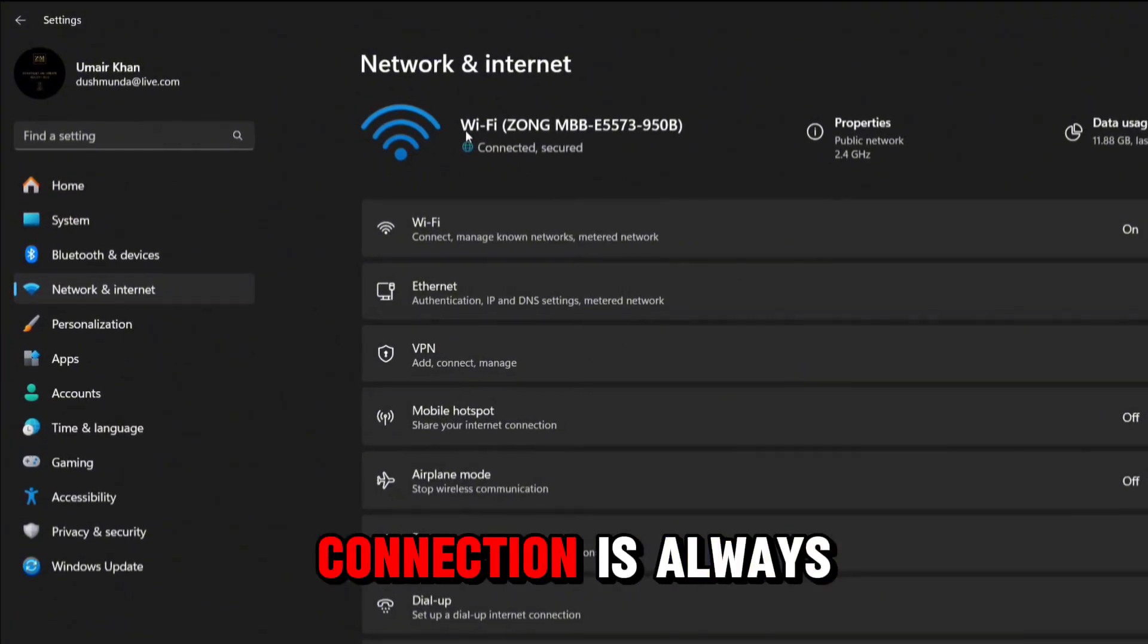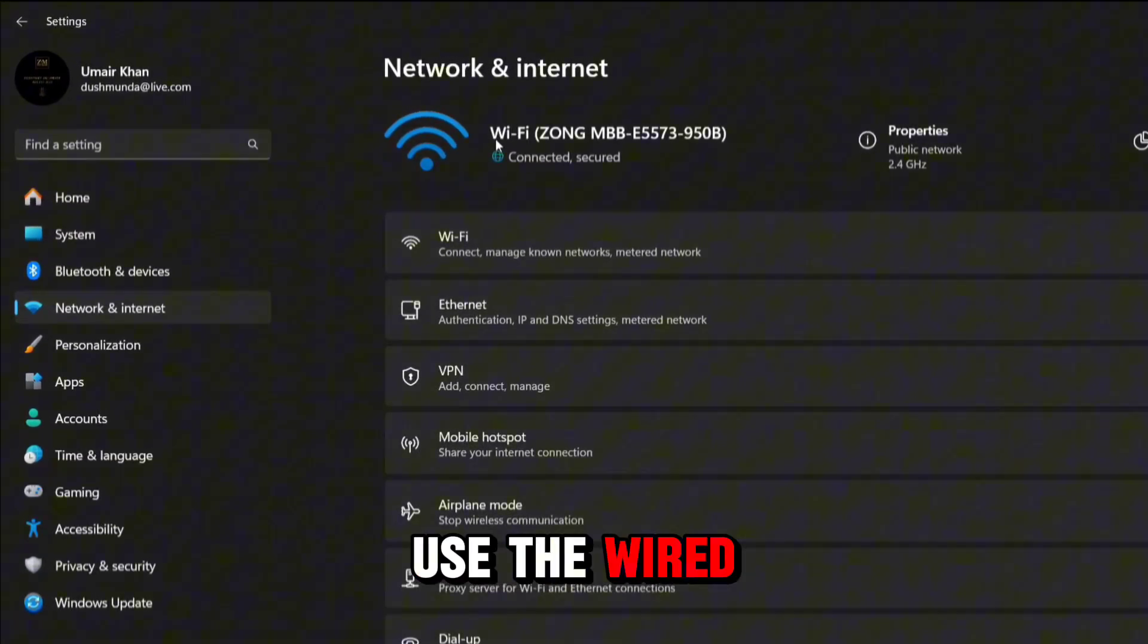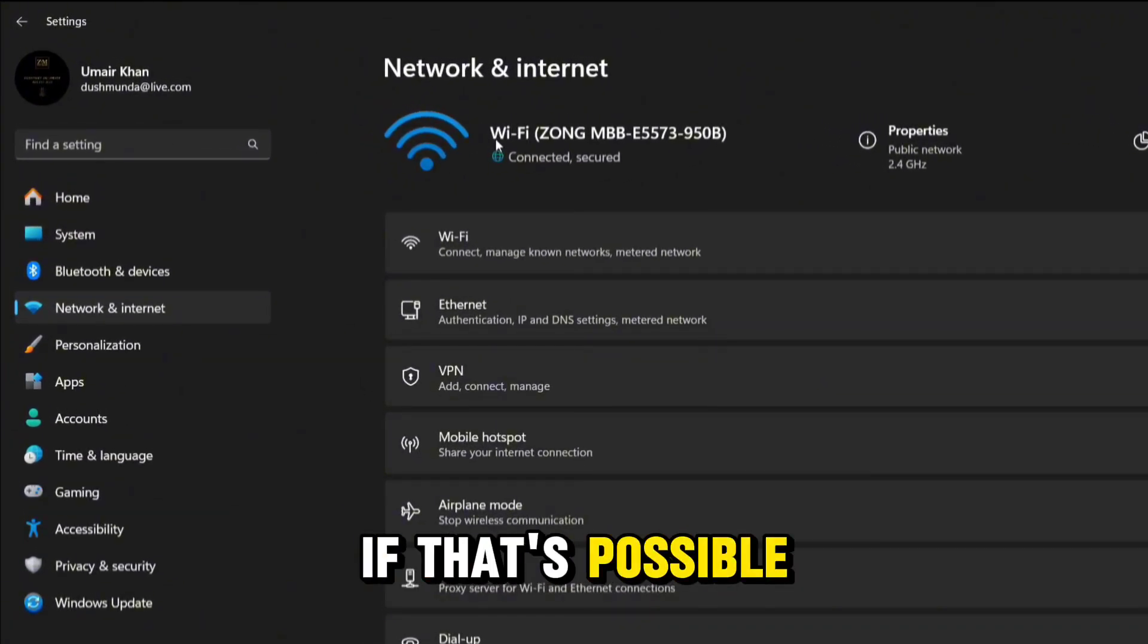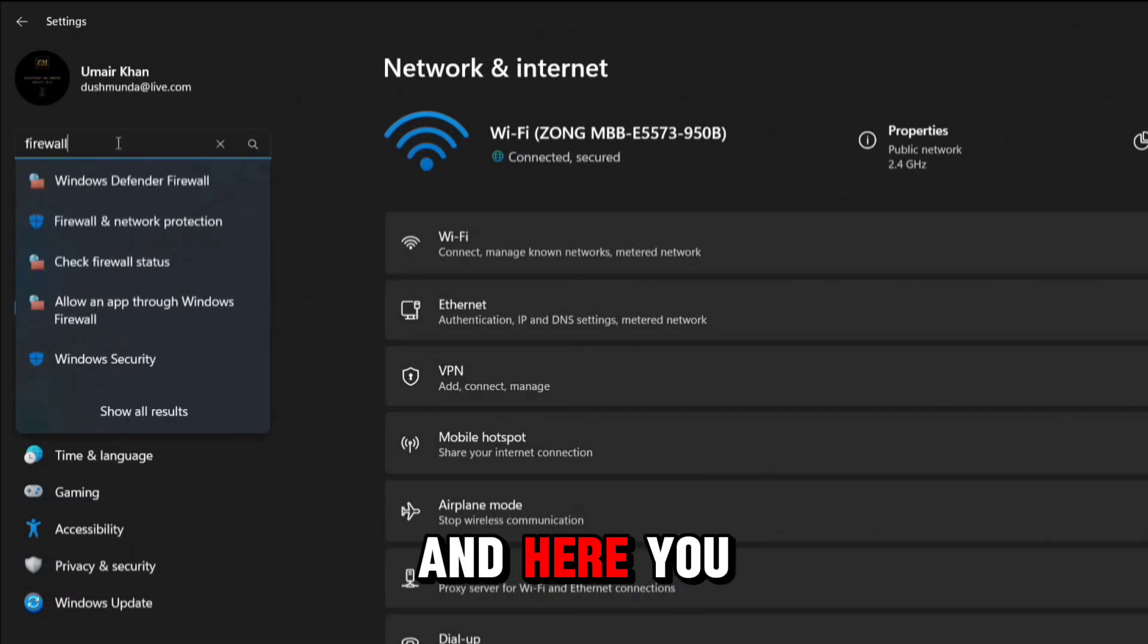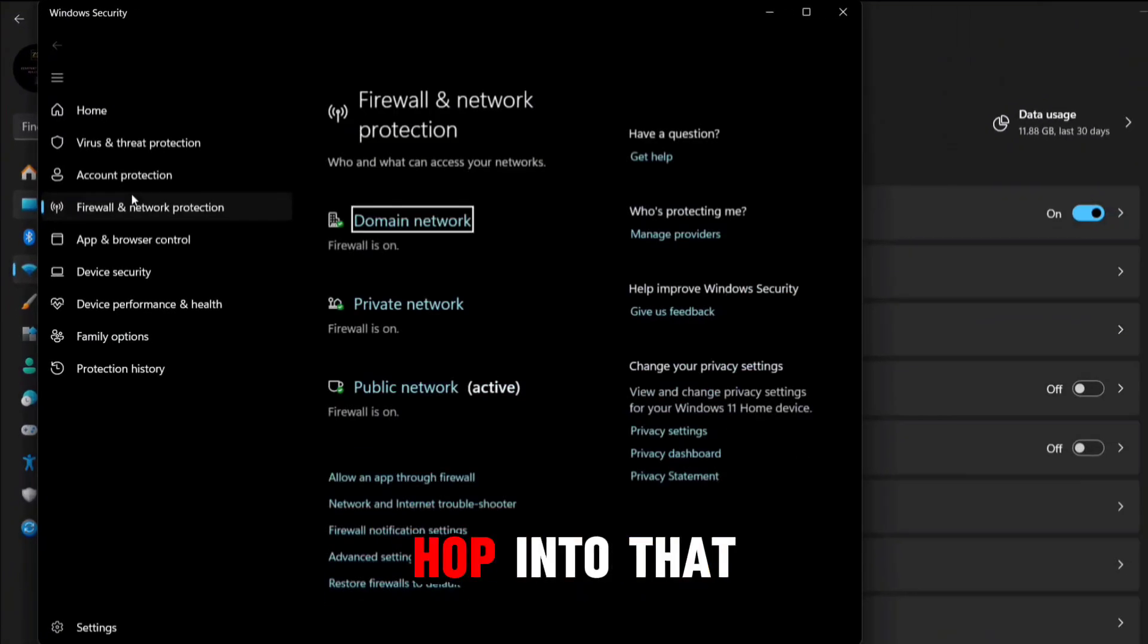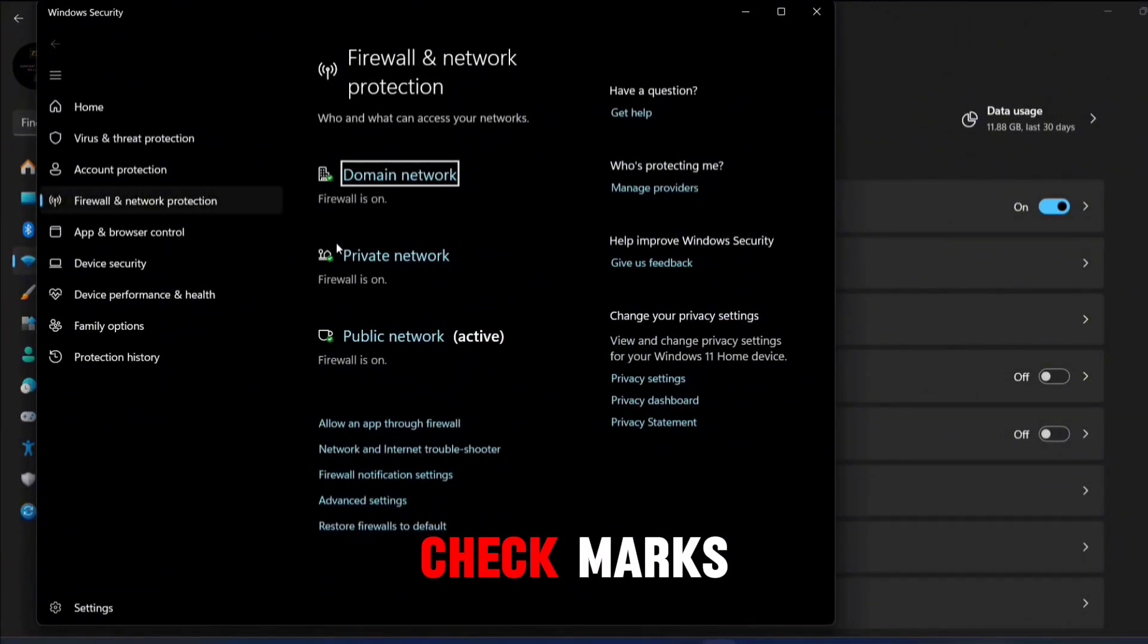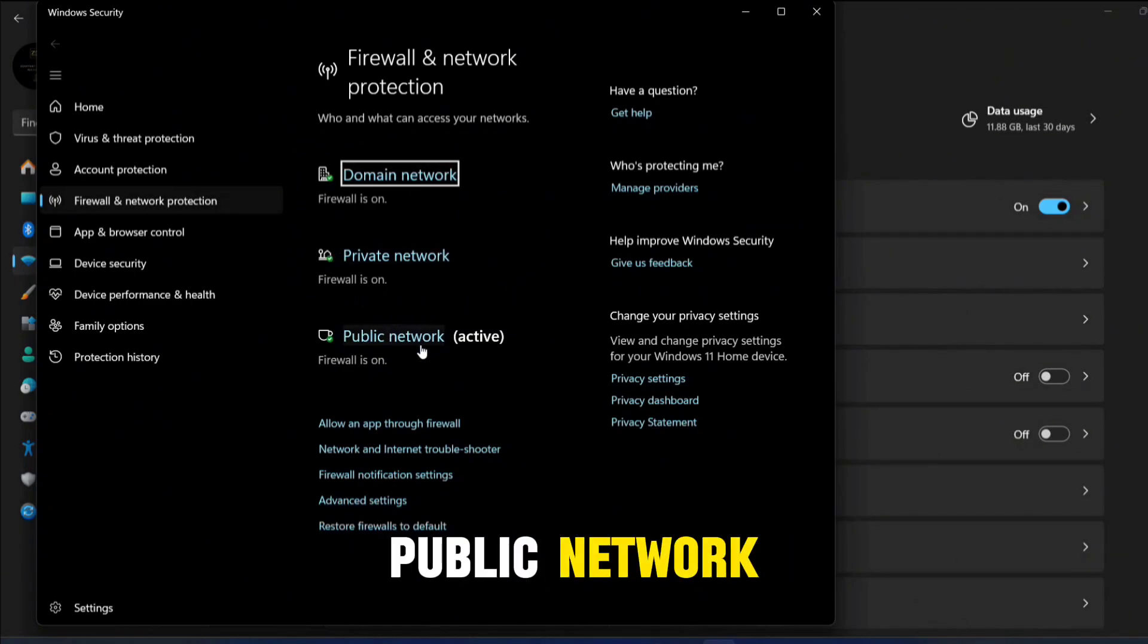A wired internet connection is always better than Wi-Fi, so try to use wired internet if possible. After that, tap in the search bar of settings and search for firewall. You'll get an option for Firewall and Network Protection. Open that and make sure all the check marks are green for domain network, private network, and public network.